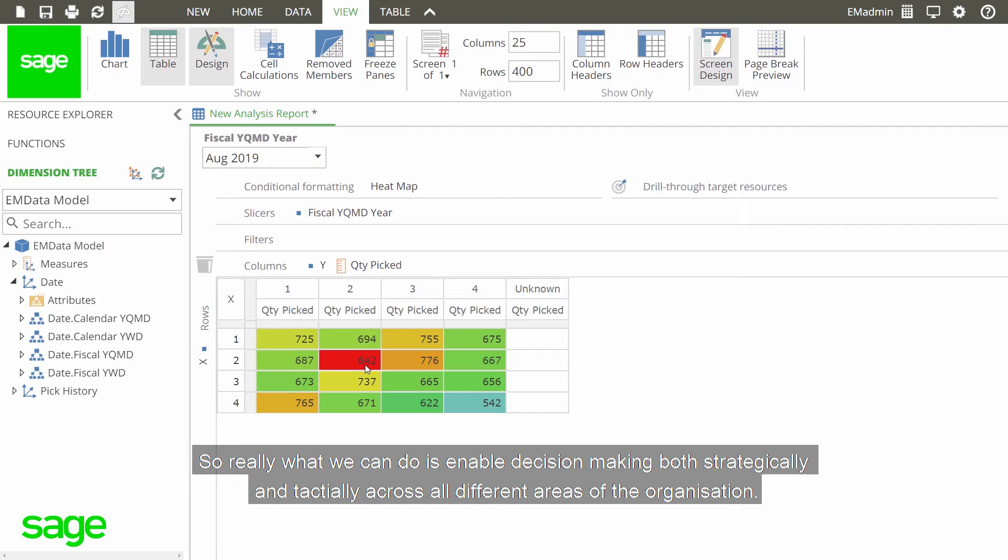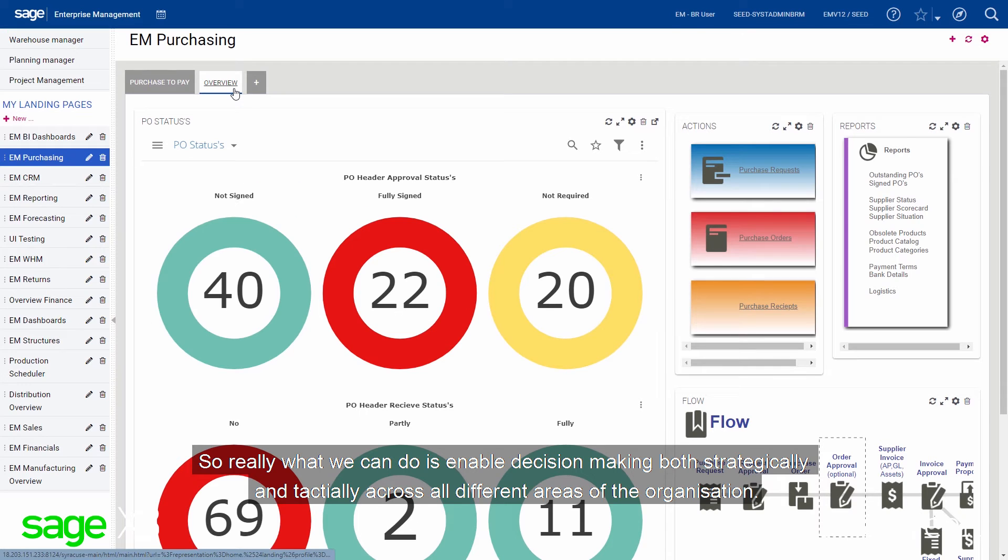So really, what we can do is enable decision-making both strategically and tactically across all different areas of the organisation.